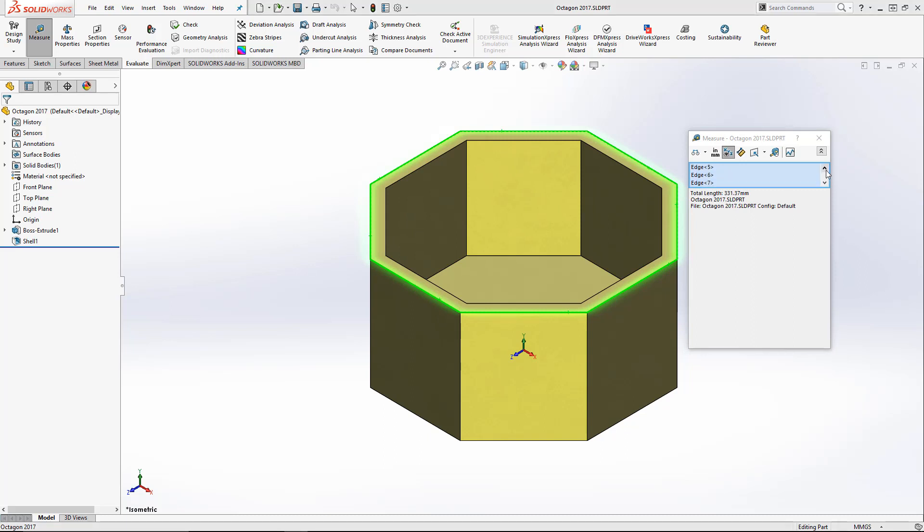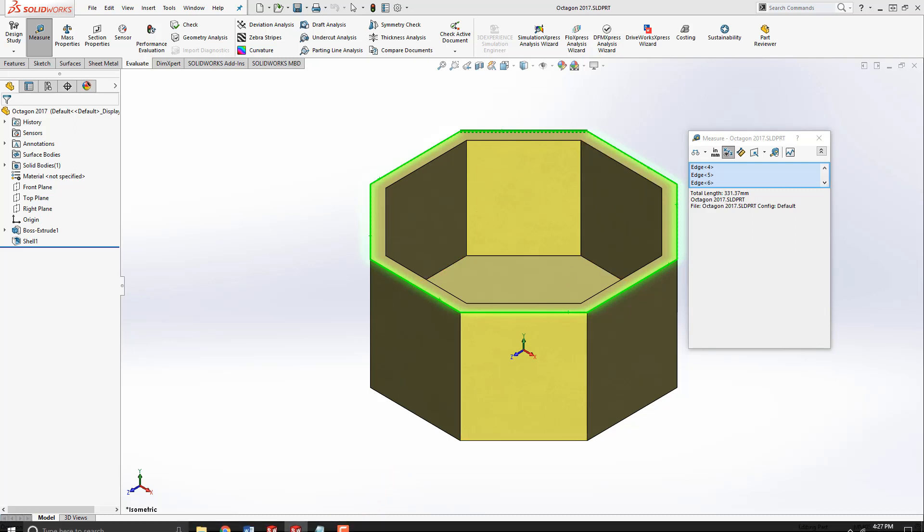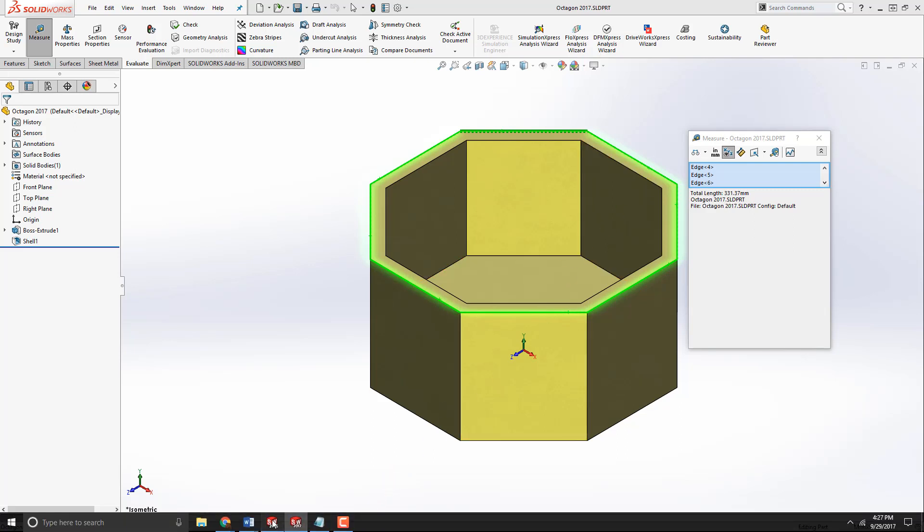But as you can see with our selection window, we can only see at max three selections at once, even though eight edges were selected.